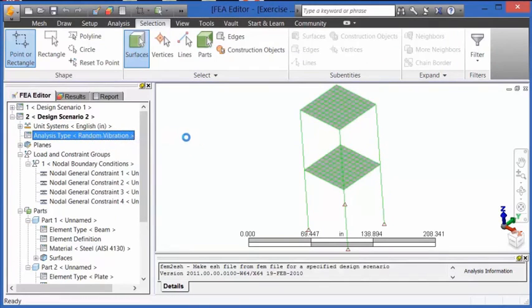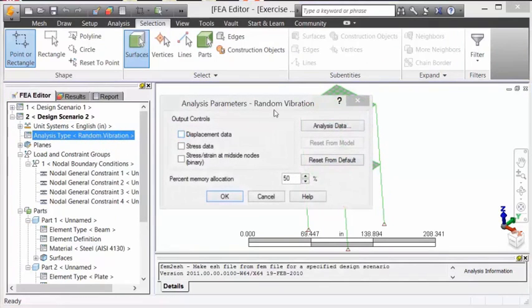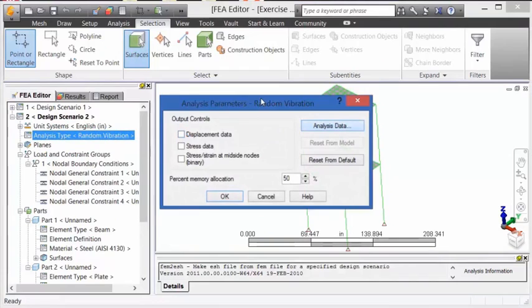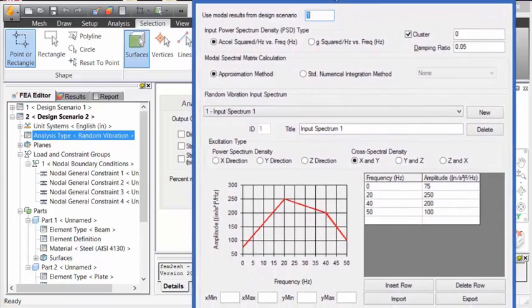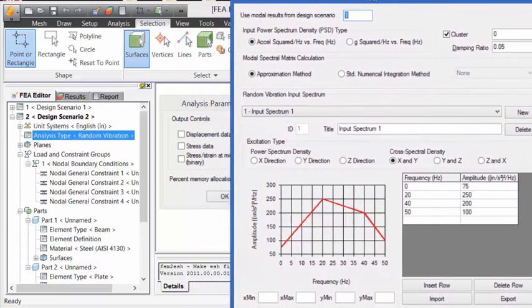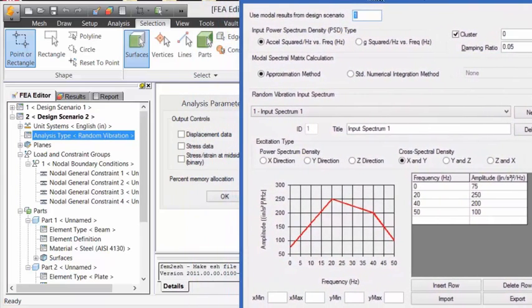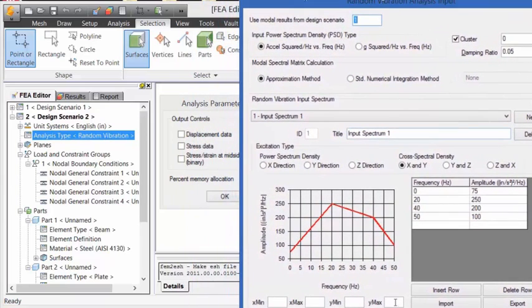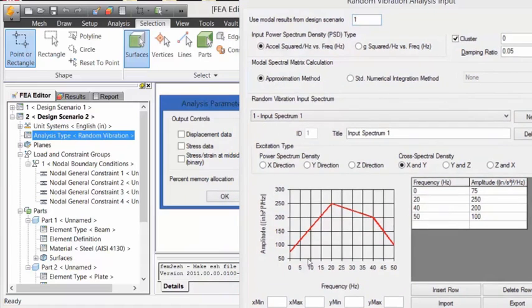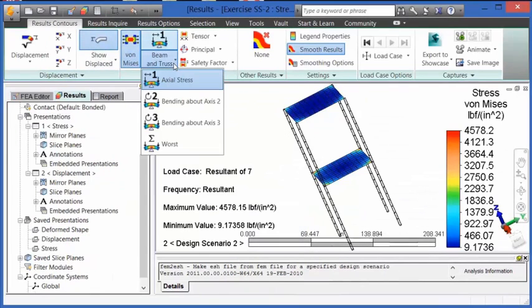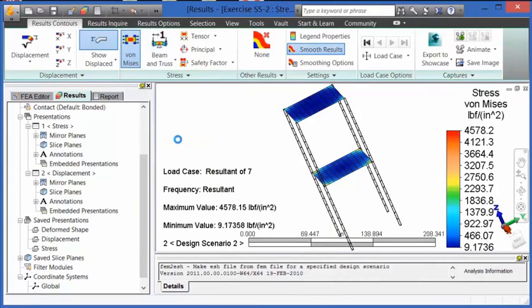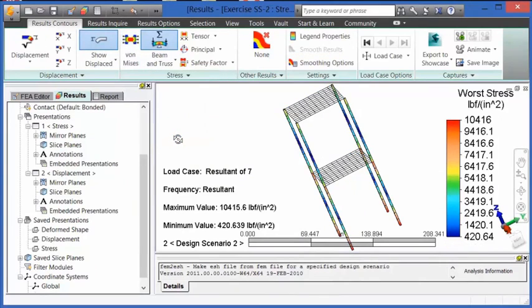Last type of analysis we're going to look at is random vibration. So in random vibration analysis, the input is either acceleration squared hertz versus frequency or g squared hertz versus frequency. Once that data is input, the program will calculate the statistical response of a system, that is, the displacements and stresses, due to a random vibration, white noise, or power spectrum density.